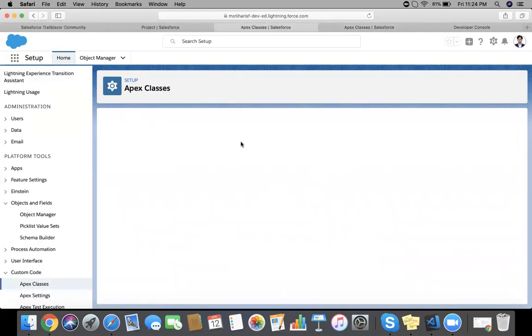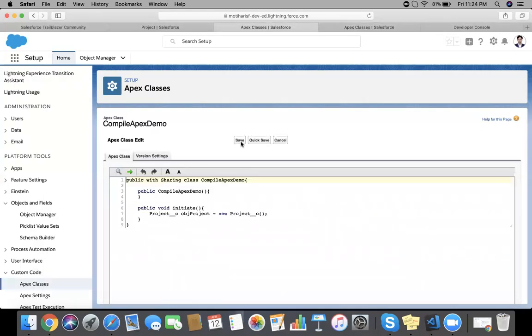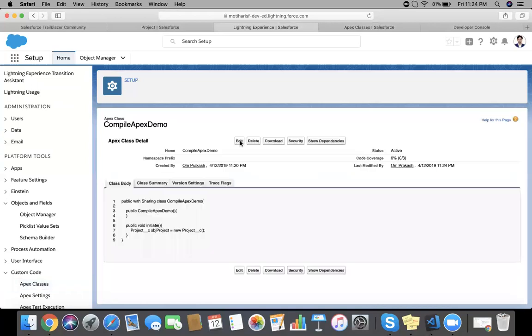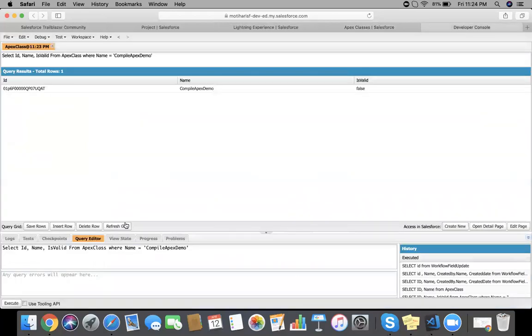Edit it, save it, so it will recompile. Now refresh. Yes, you can see IsValid true.